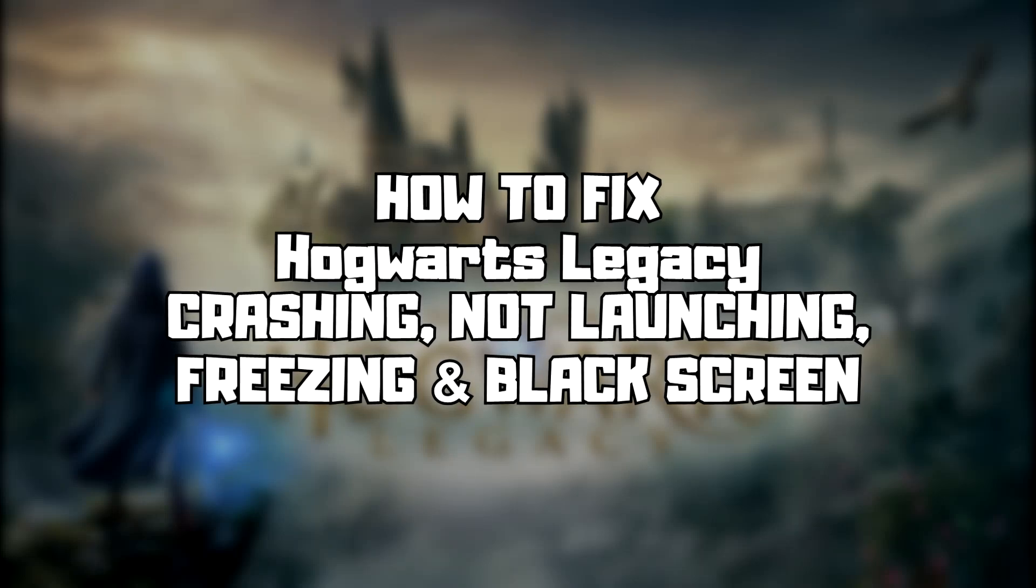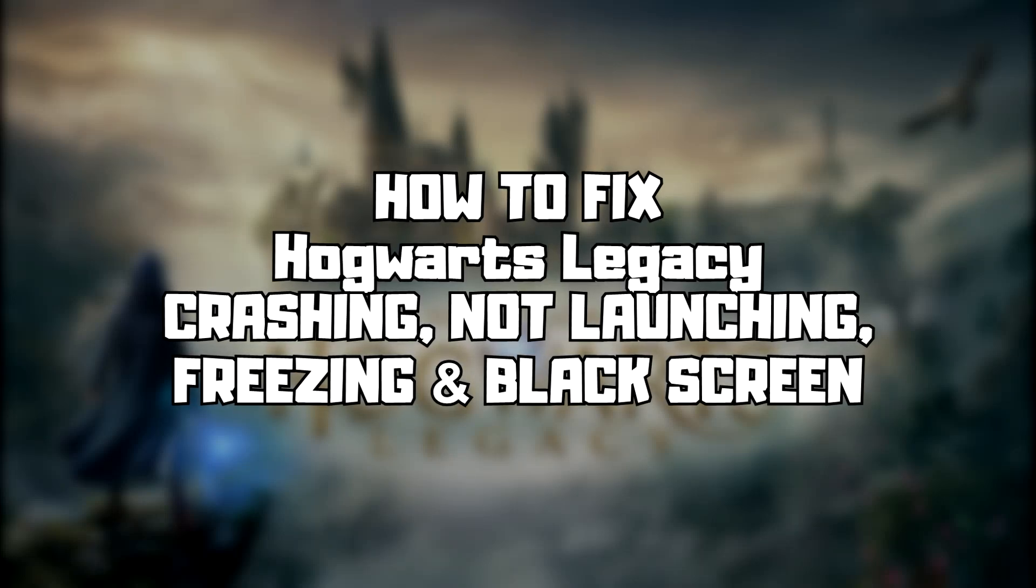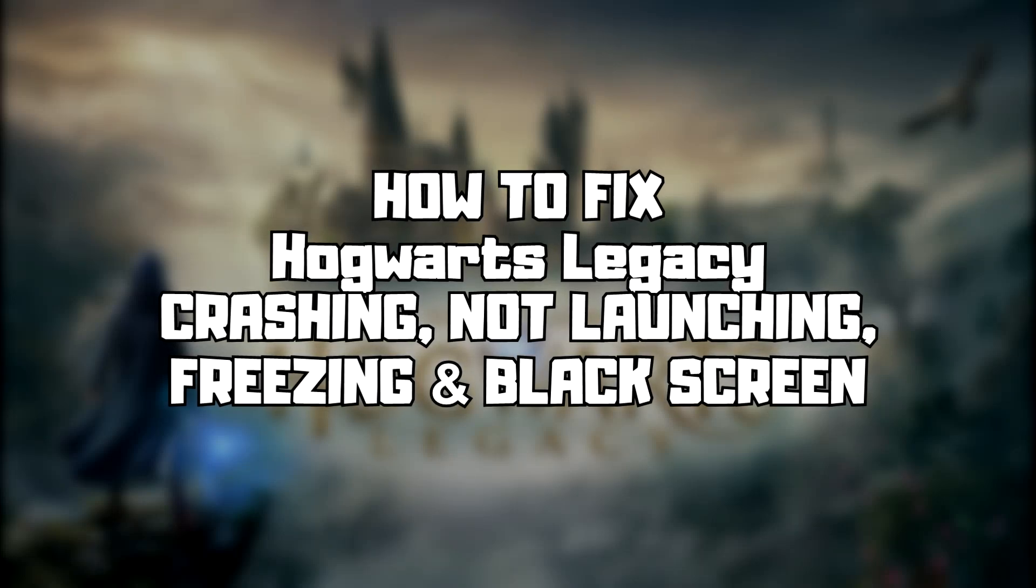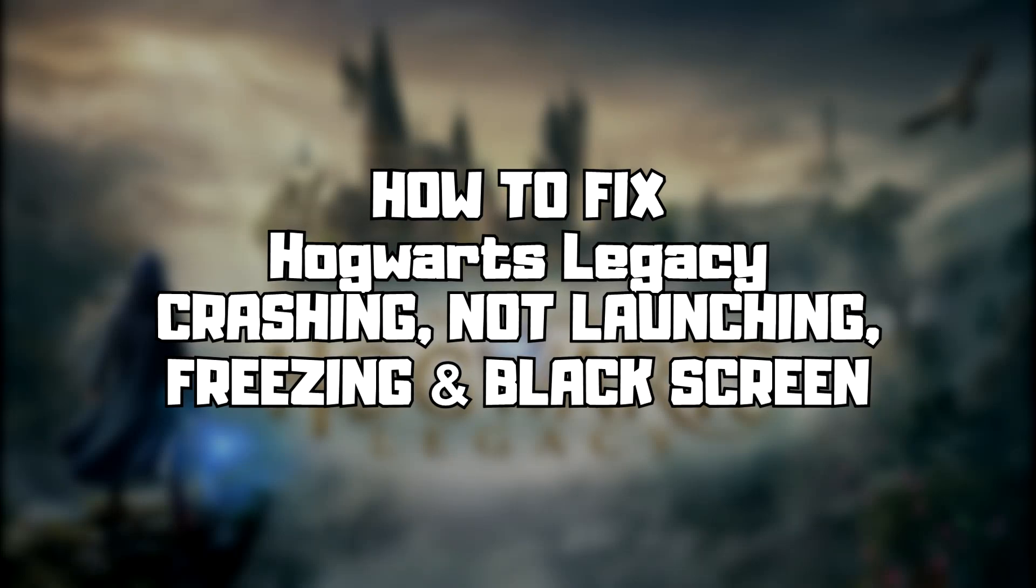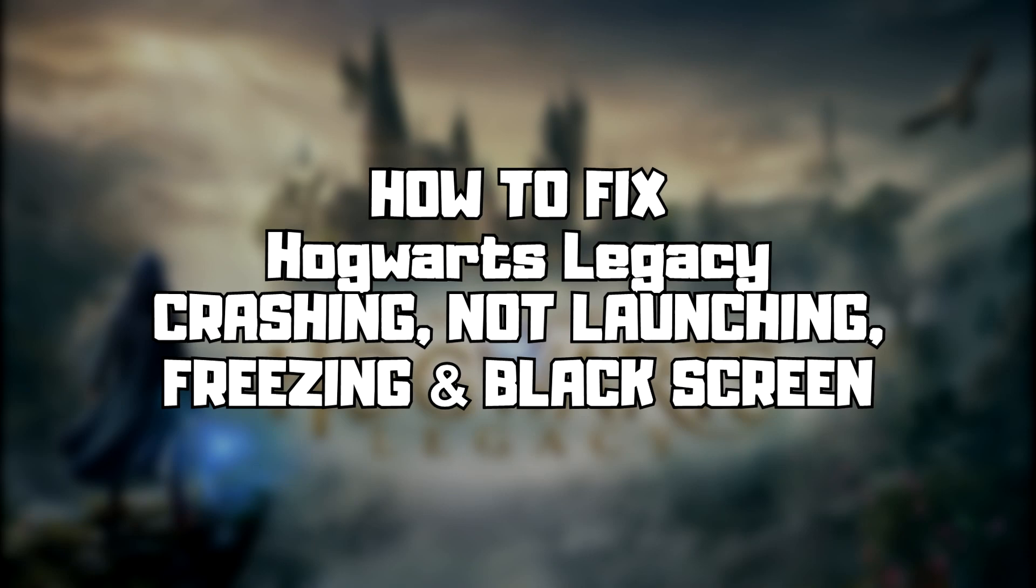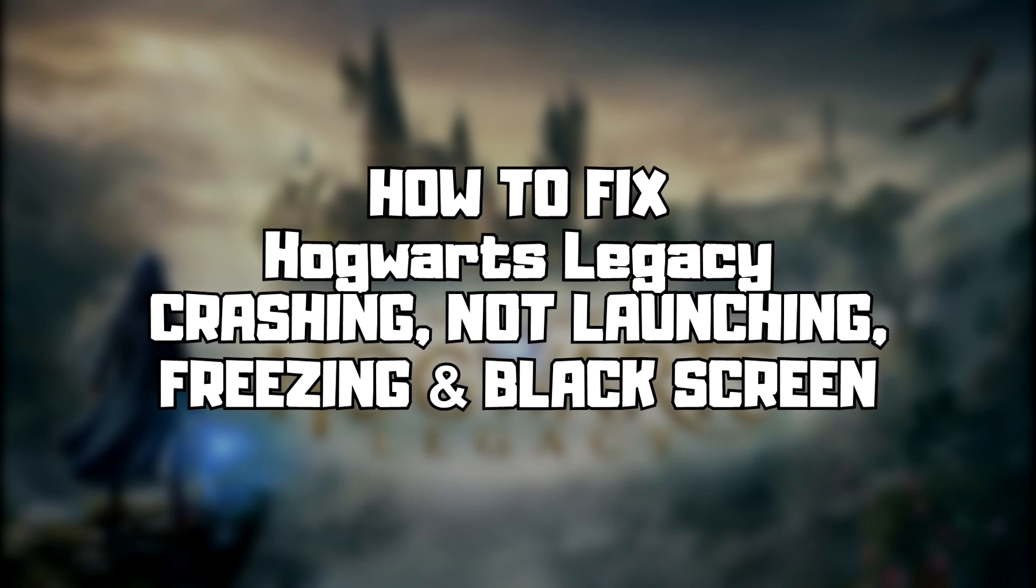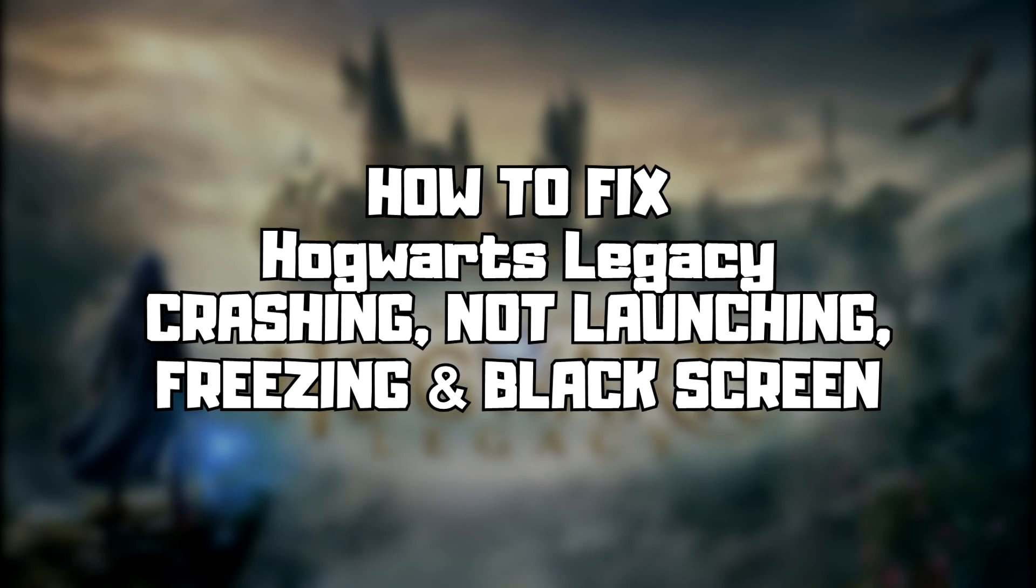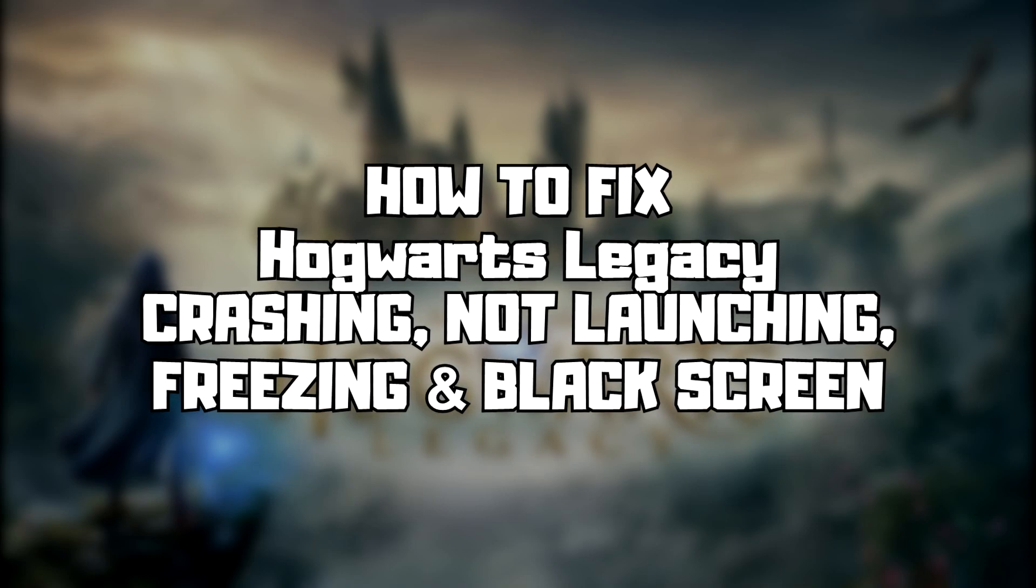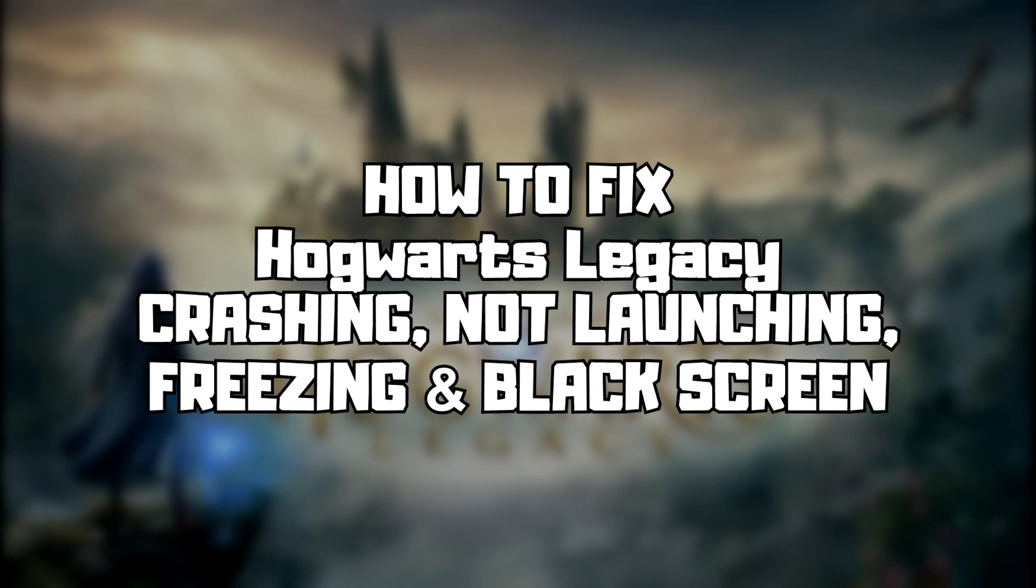Welcome to my channel. In this video I'm going to show how to fix game crashing, not launching, freezing, and black screen issues. Follow my steps.